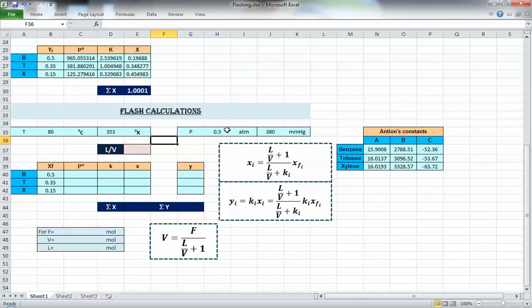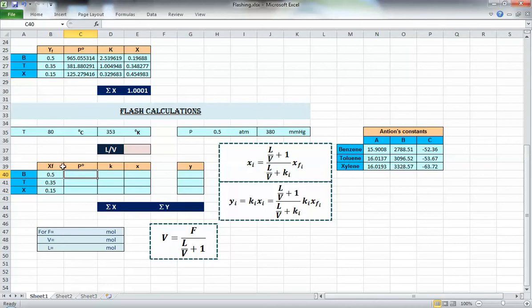If you need to do the flashing at a different pressure, then you need to redo the bubble and dew point calculations at that pressure. Here we have the compositions and all the relevant data, along with the equations we are going to use in our calculations — so we have everything handy.